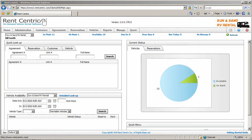Hi, my name is Alex, CTO at RentCentric, and for the next few minutes I'll be showing you some of the key features of RentCentric RV Rental Management System.